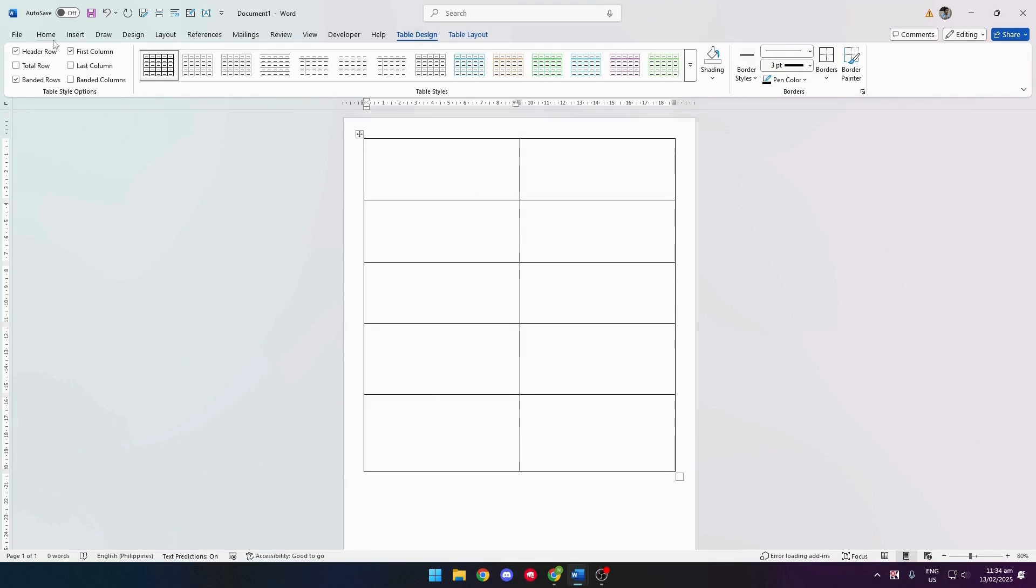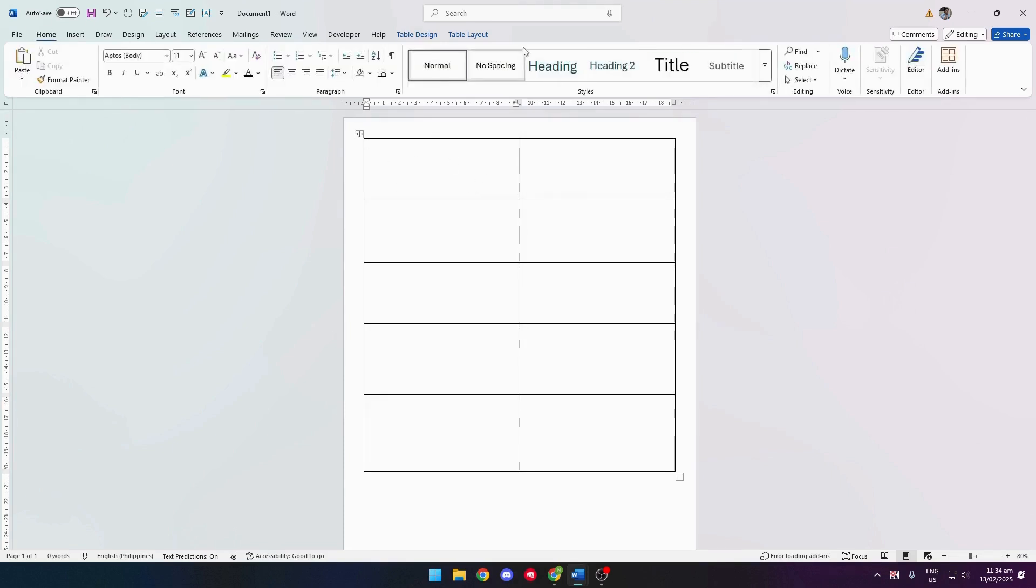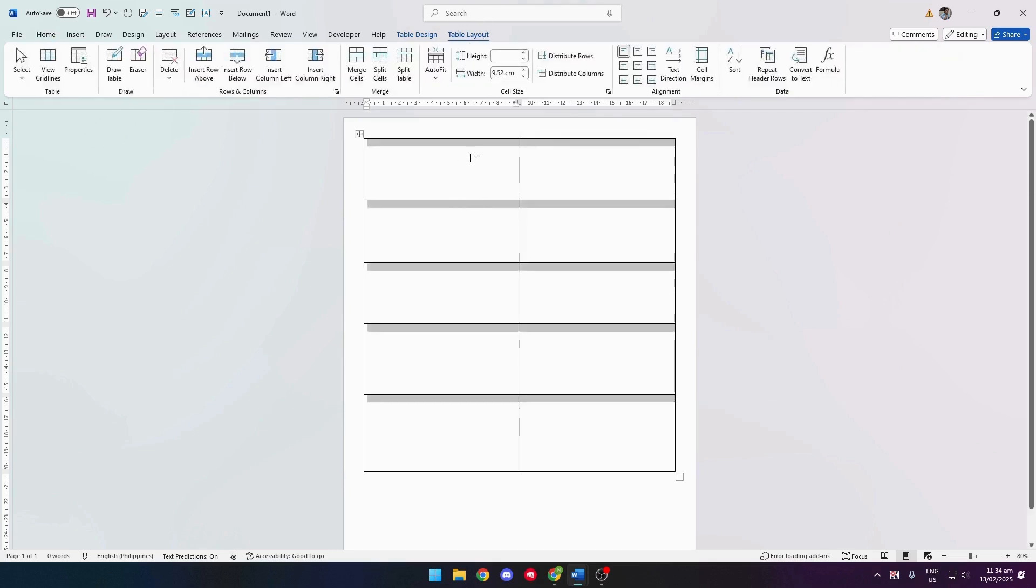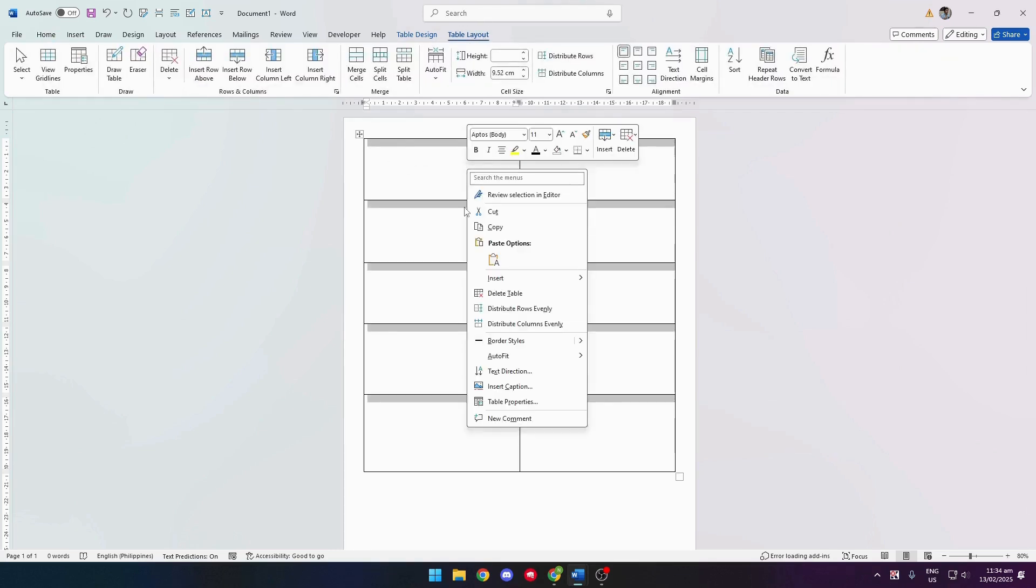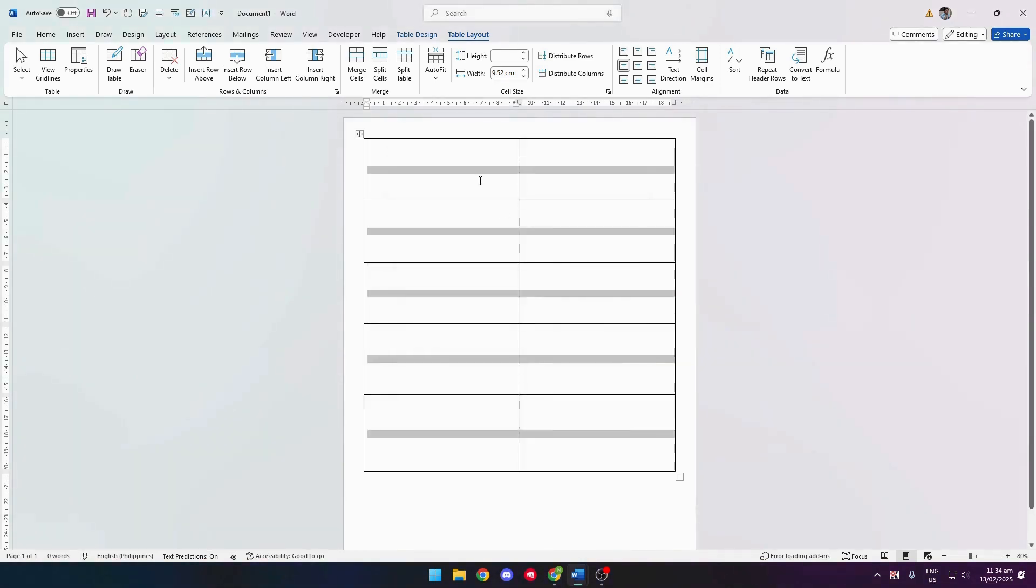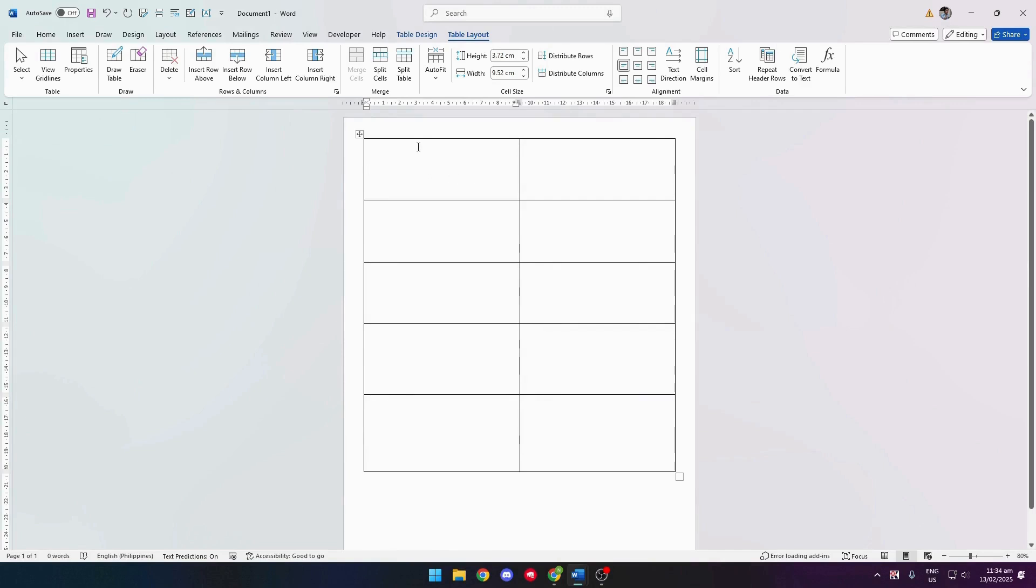Now the next step is to fill in your content. So first, before we do that, let's go ahead and highlight all these fields. Right-click and click on Table Properties. Click on the Cell tab and make sure that your text is aligned at the center vertically. And it should look like that.